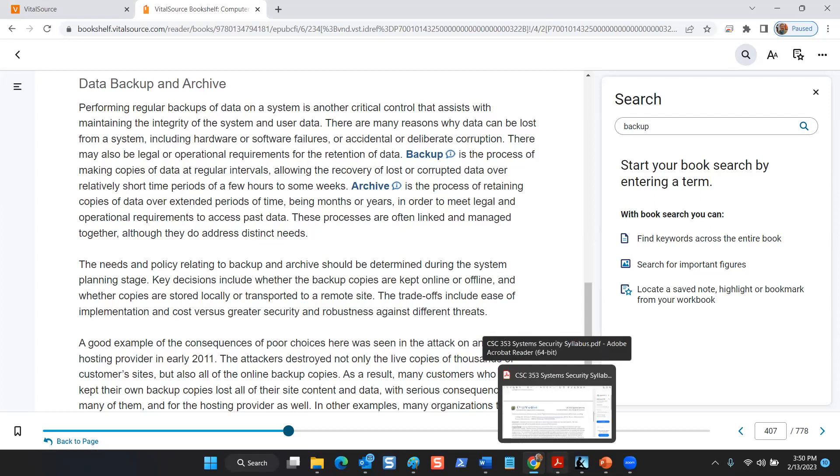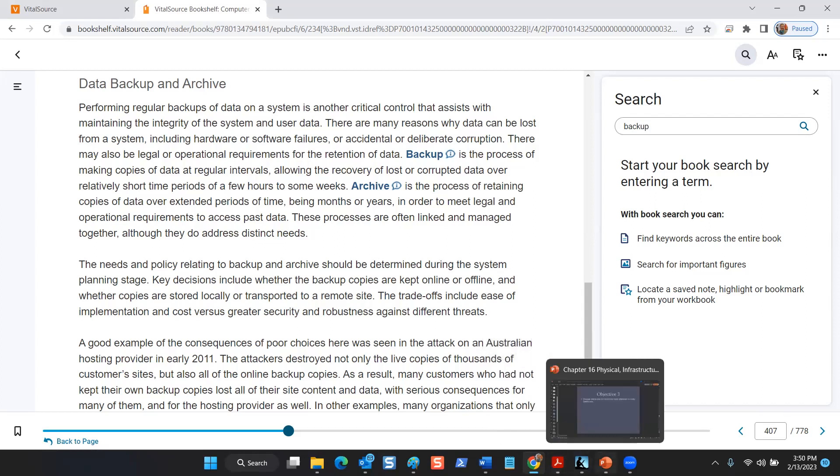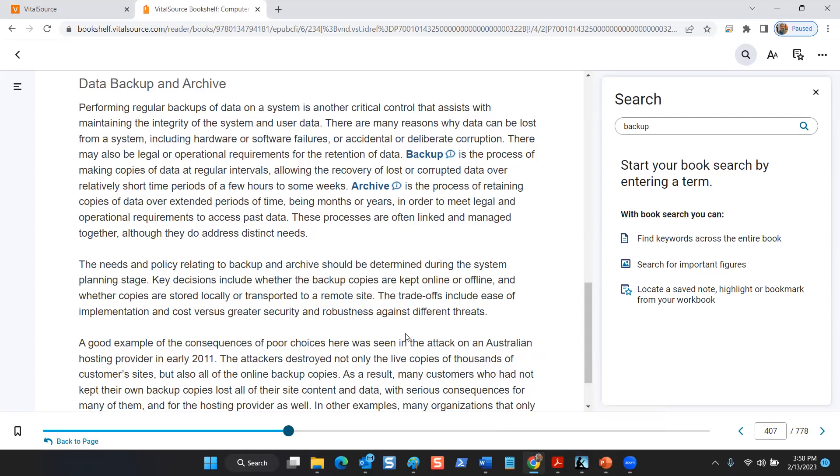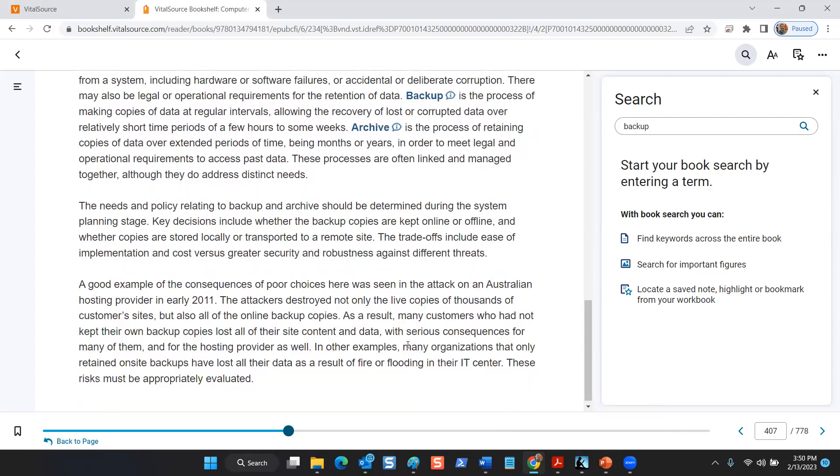Okay, let's take a look at what it says in chapter 16 for physical infrastructure, and then we'll add the slides from chapter 12 here about backups.